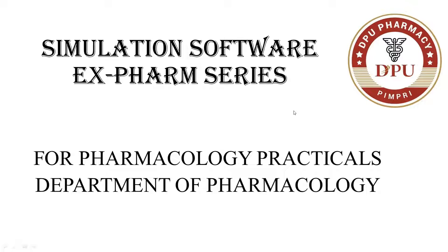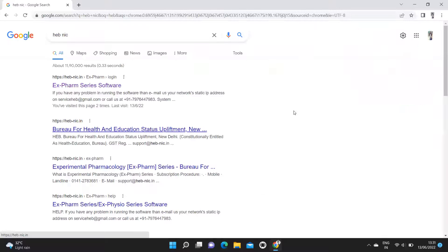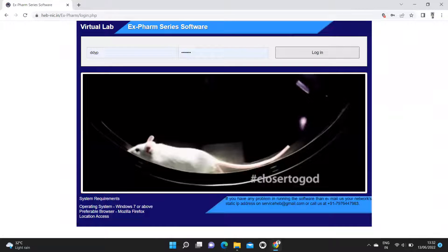This is the XFARM series software for conducting pharmacology experiments for UG and PG programs in pharmacy. After putting the web address of the subscription agency into a Google search engine, the home page of the XFARM series software opens.